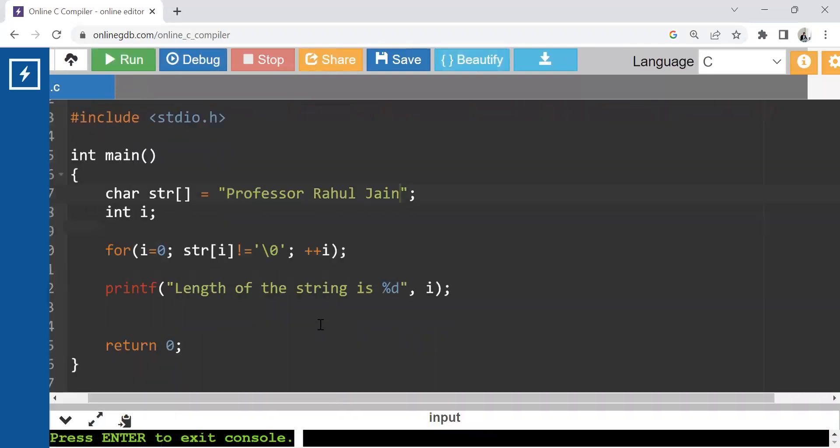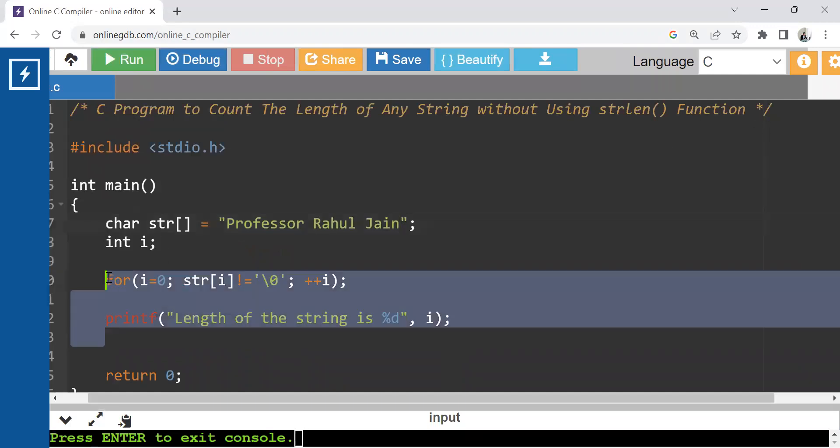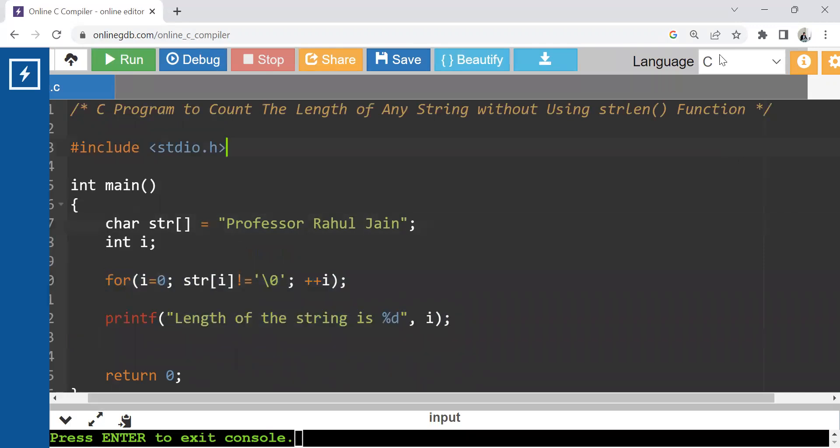I hope the program is very easy, very simple without using string length operation. Also, you can just do it in two lines. I hope the concept is clear for that. If you have any query, please feel free to ask. Thank you so much. Stay tuned with us. Don't forget to subscribe and like the video. Have a very nice day.